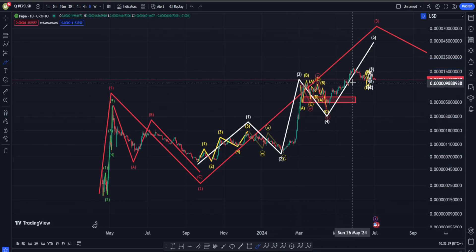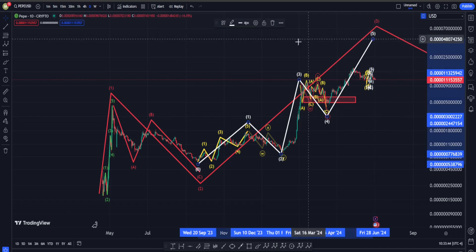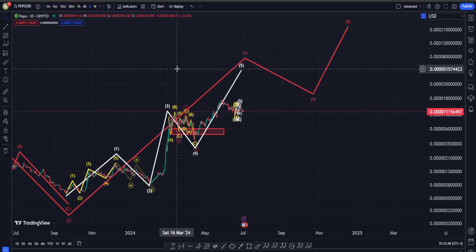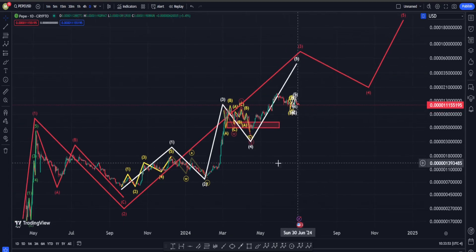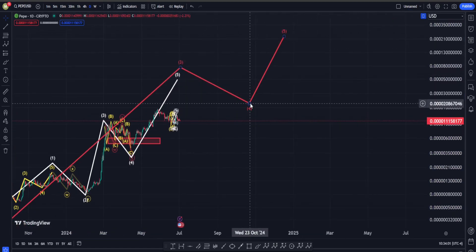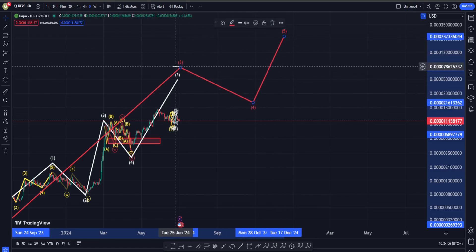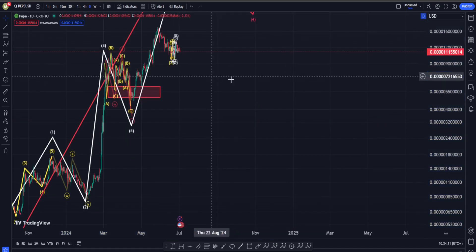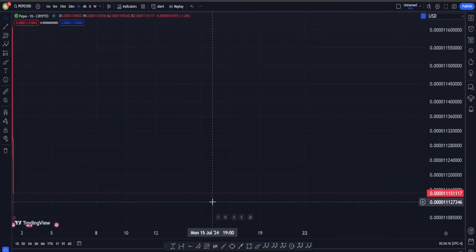The idea is that this big move up is going to be into wave three, followed by a correction for wave four, and right now we are on our way to have another move on the upside into wave five. After wave five is over, that one-two-three-four-five up is going to be on a higher degree into a larger degree wave three. Then we'll have a correction for four, and after that we can expect another big move on the upside into wave five, attempting to take the high of wave three. So in the long term, we are very, very bullish.